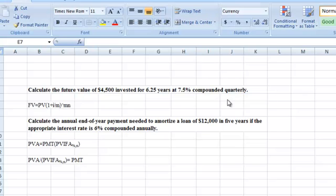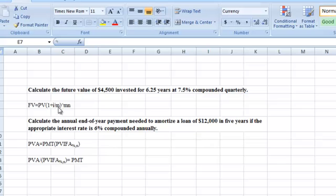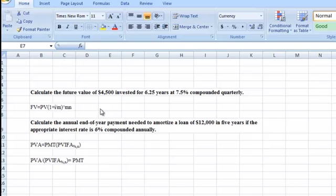This is something new — compounded quarterly — and we have to figure out how to do that. This formula applies when you have more than one compounding period in a year, where M is the number of compounding periods and N is the number of years. Let's work this out first using a simple formula.